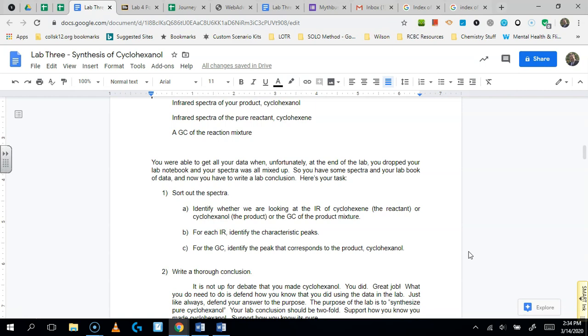And then the last one, you are going to figure out which one's the GC. And based on that, you should identify also the peaks that are in that.